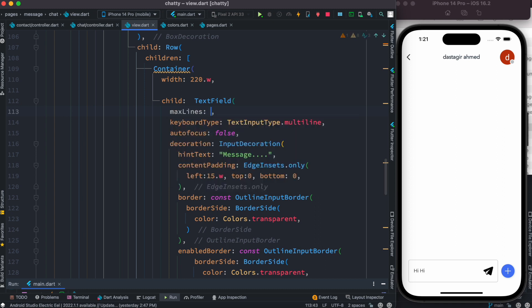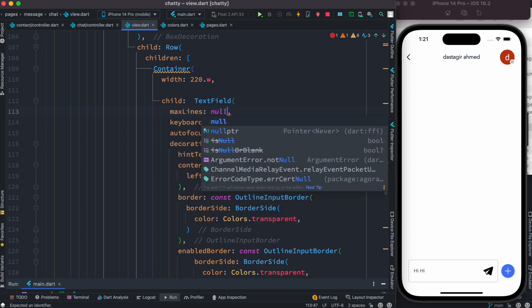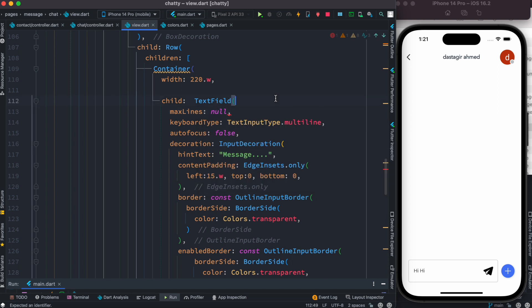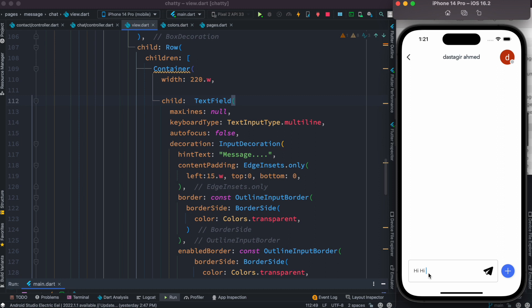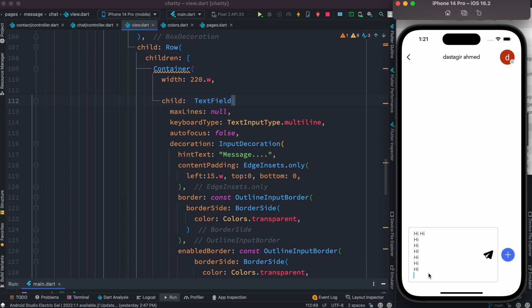Now set max lines to null. Let's save it and after that try to hit enter. You see that it works and it's increasing, but it's increasing way too much, so we need to constrain this thing.